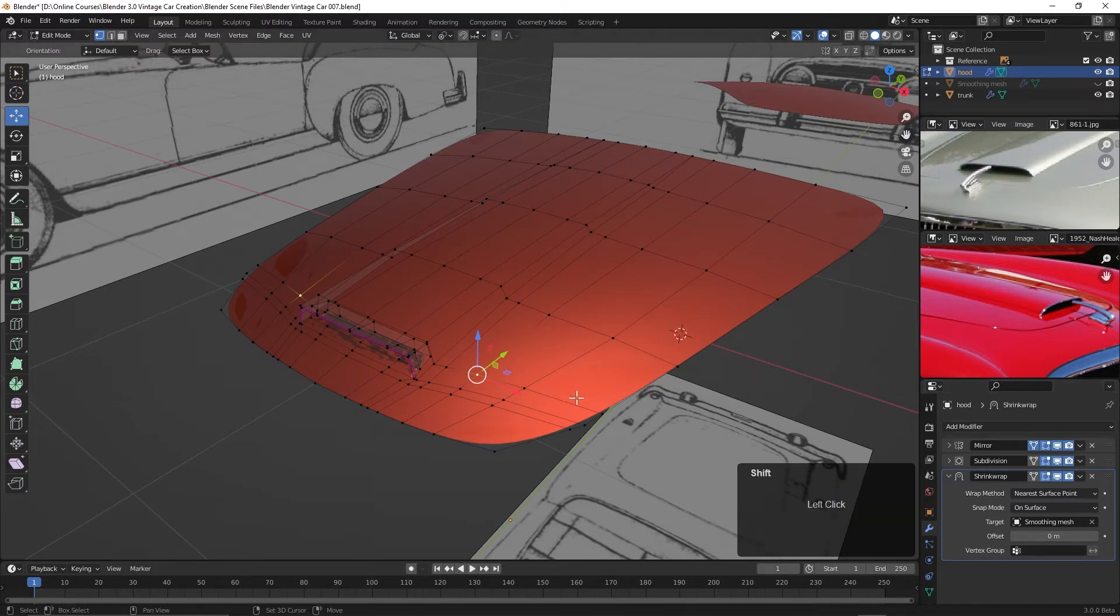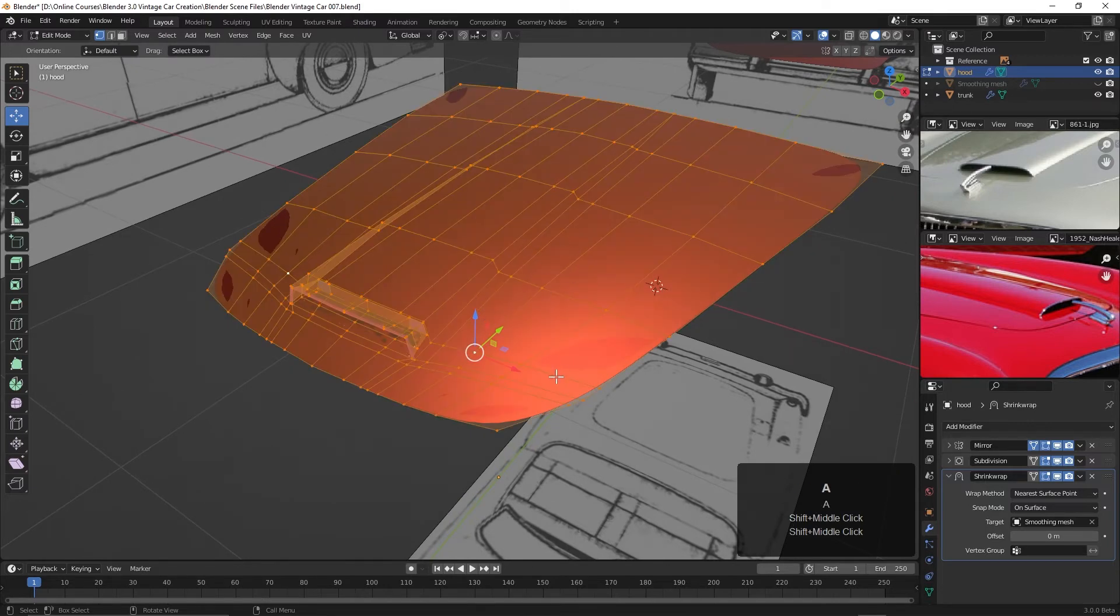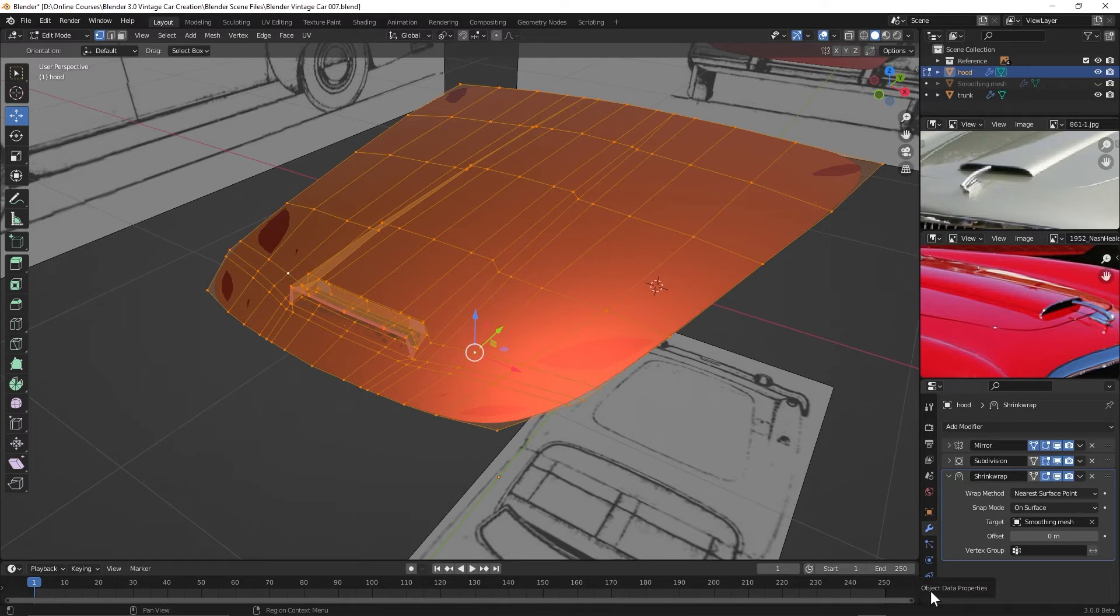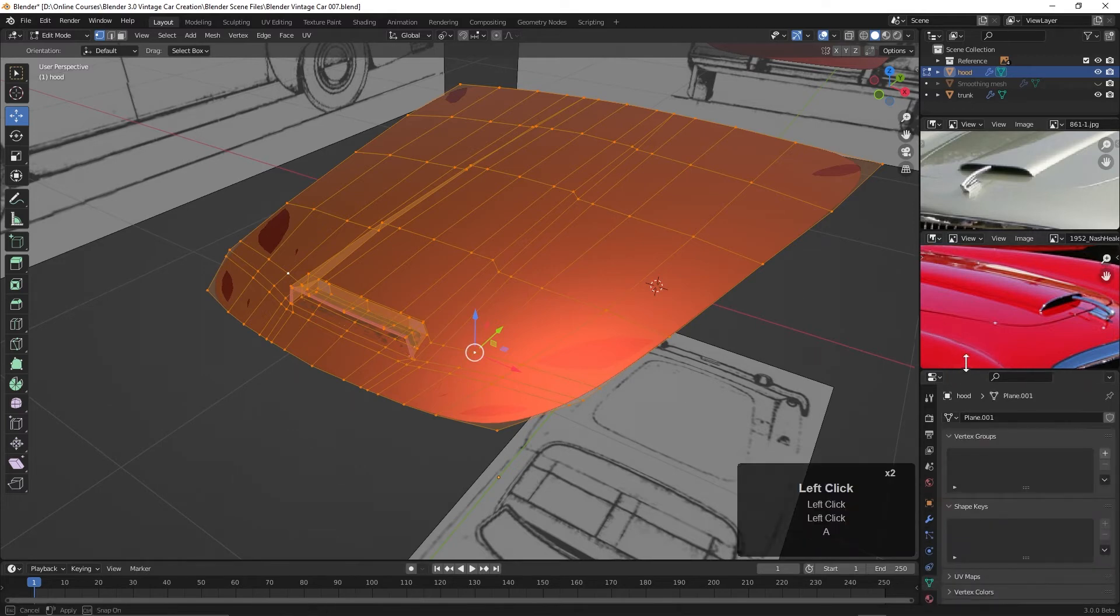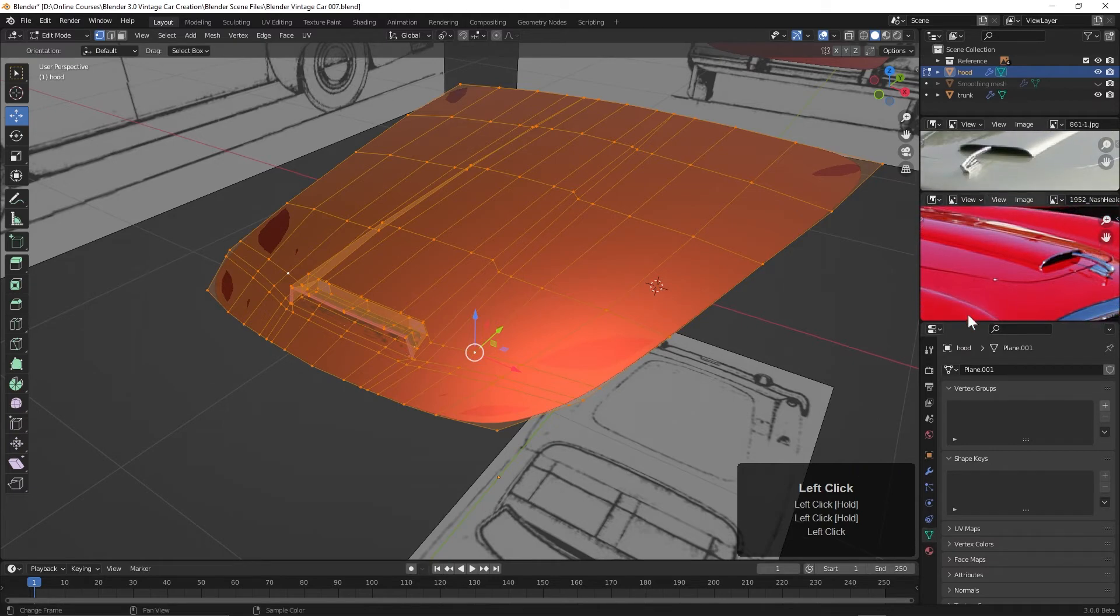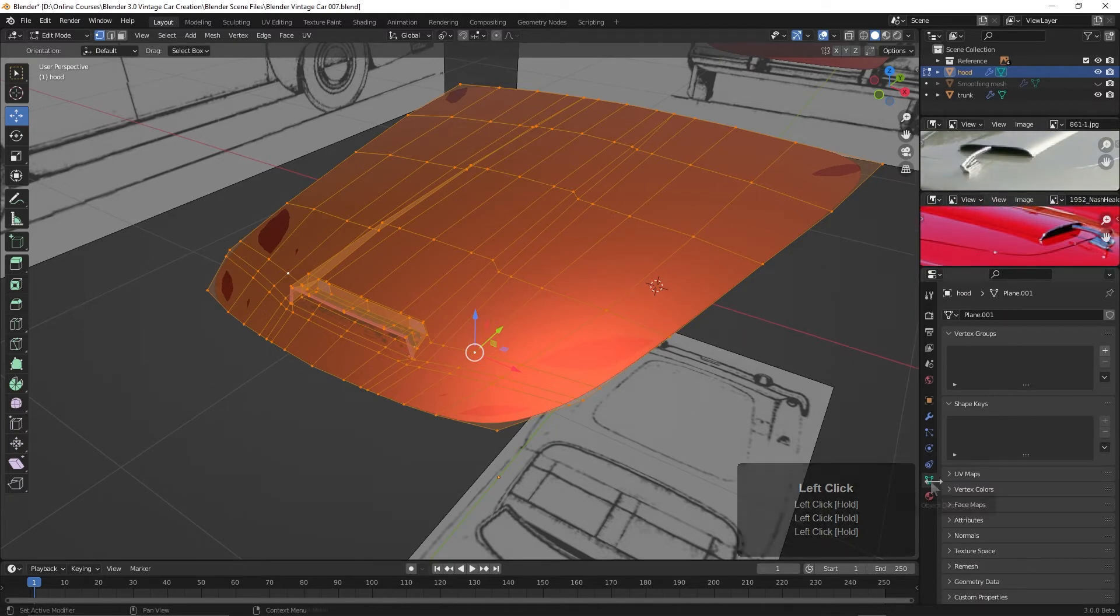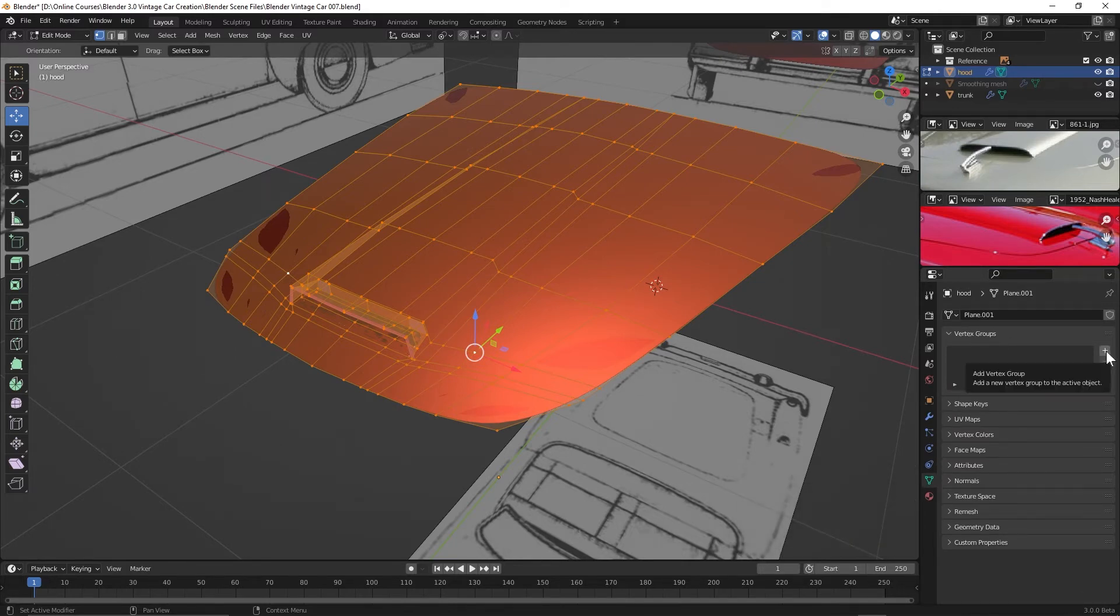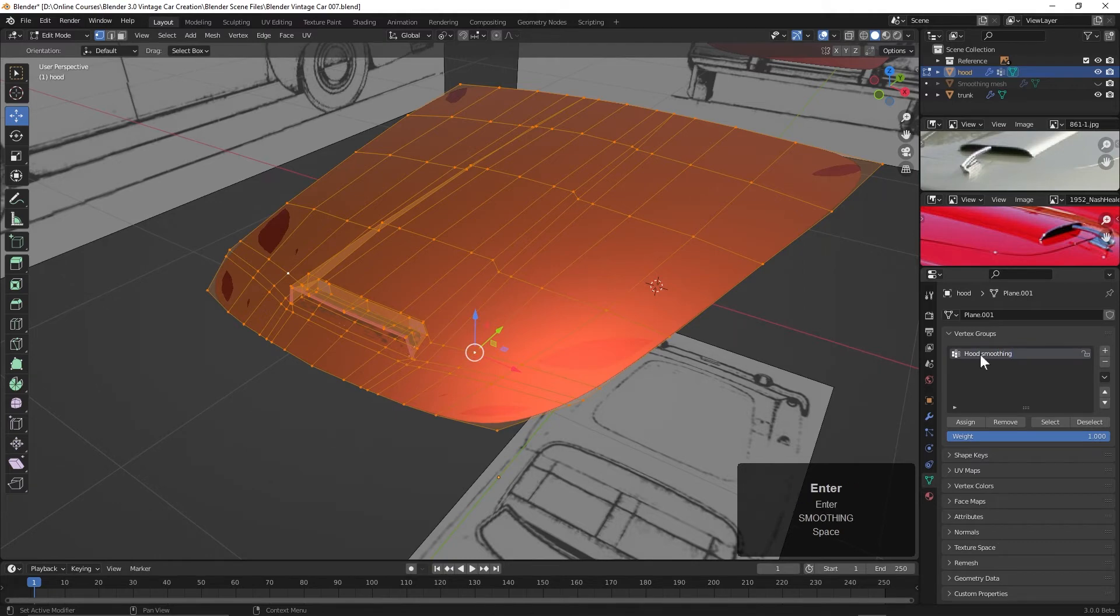So first of all, let's just make a group with everything, with all the points in it, and then we'll remove the points that we do not want to be in that group. All right, so with all of these selected, I'm going to come over to this object data properties right here. Actually, let me bring these up a bit so we can see this a little bit better. And here is our vertex group. I'll just spin that up and we can create a vertex group right here by clicking the plus, and I'll rename this and call this hood smoothing. Let's do that just so we know what it is at a glance.